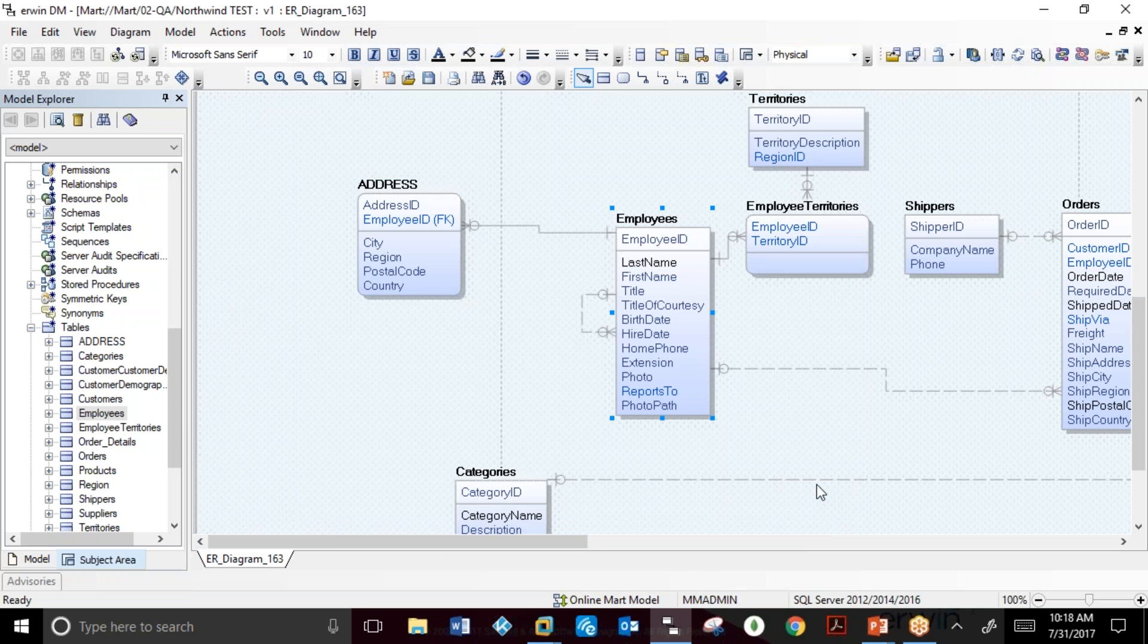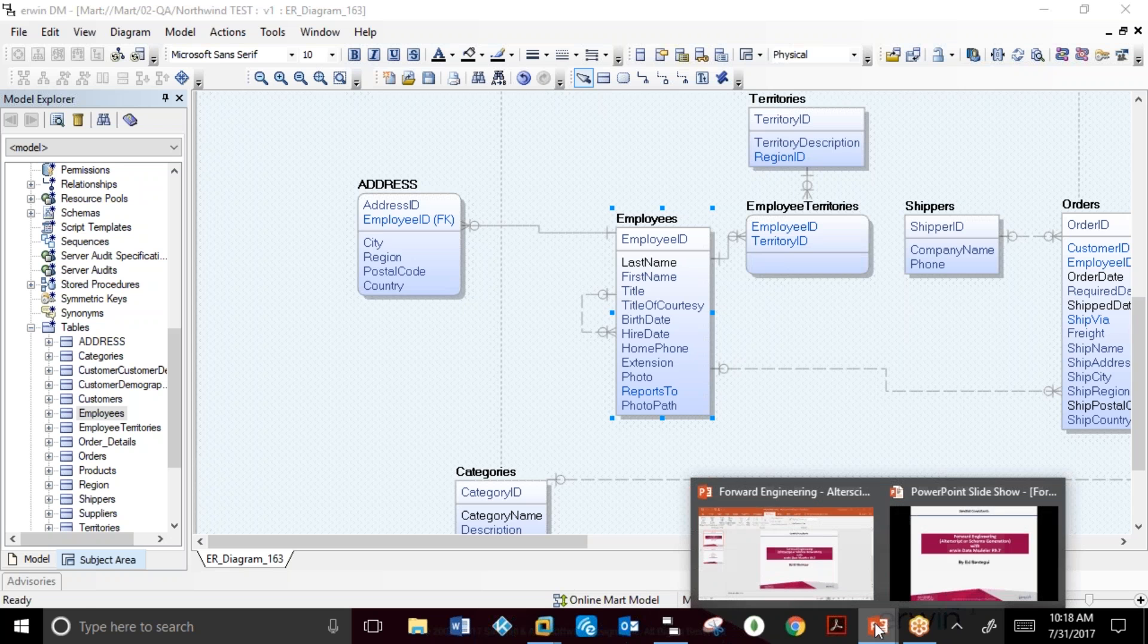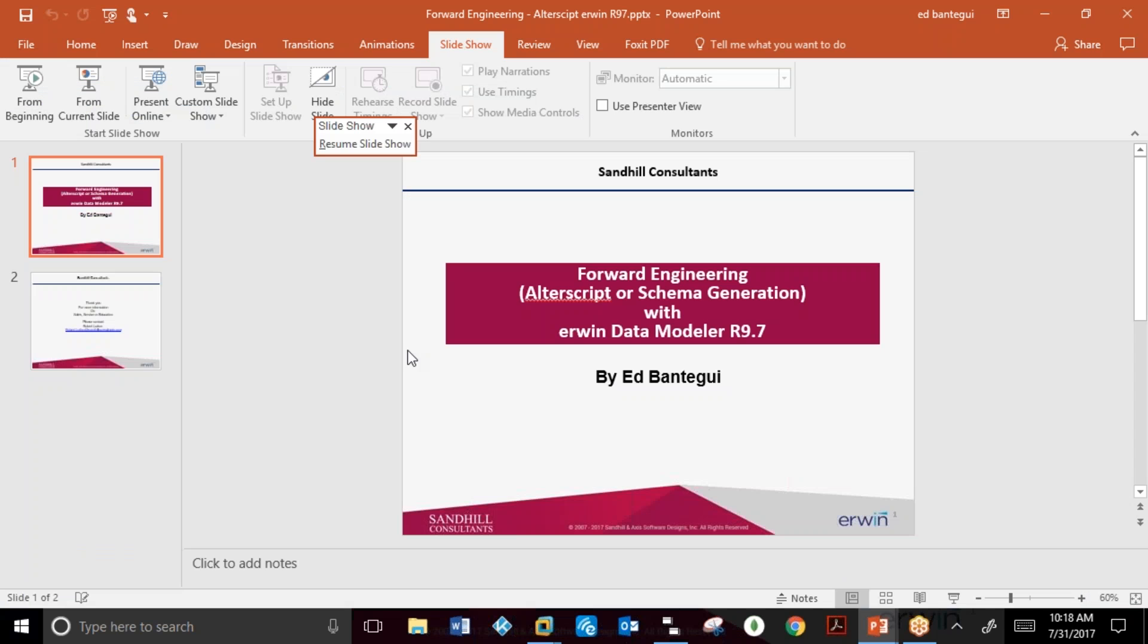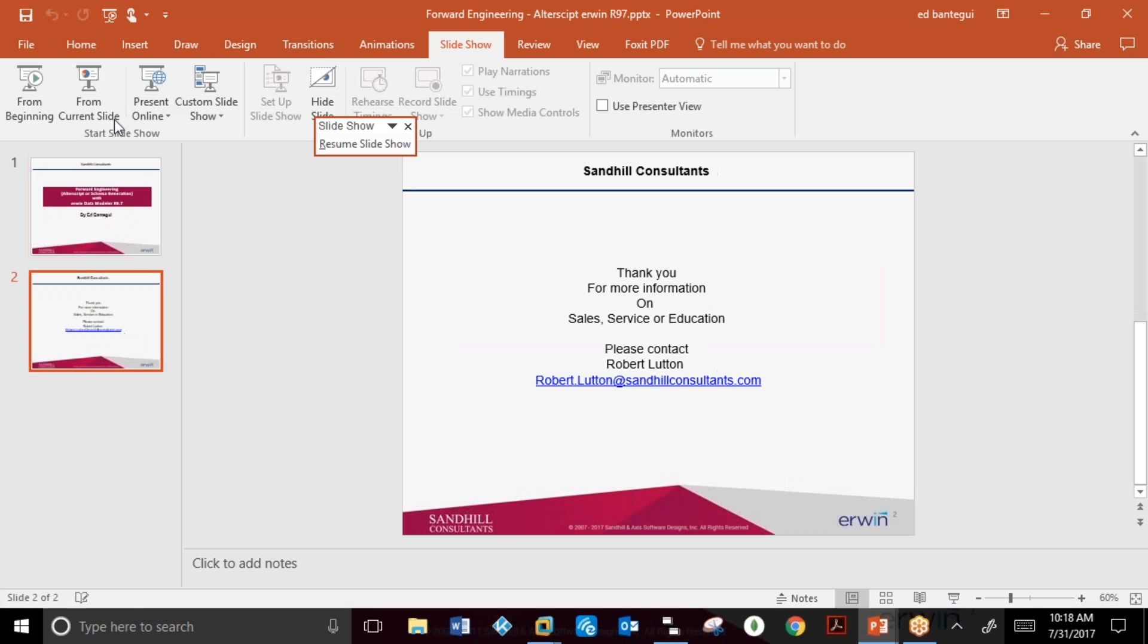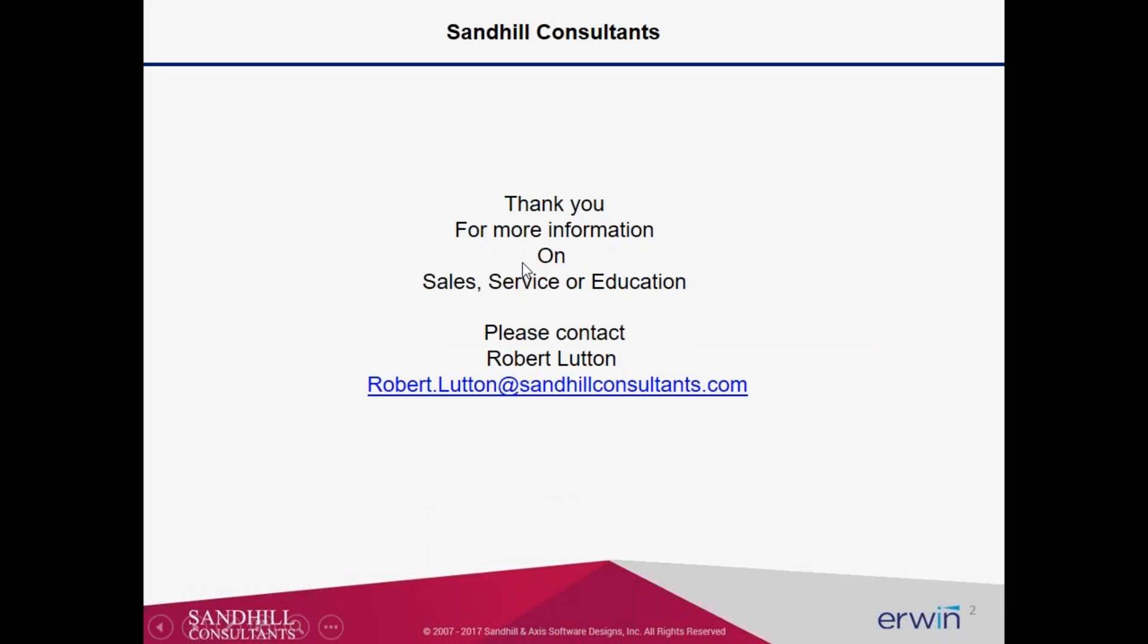This concludes our demonstration of Alterscript Generation and Forward Engineering for Schema Generation in erwin R9.7. For more information, please contact our sales and service and education, Robert Lutton at Sandhill Consultants.com. Thank you.